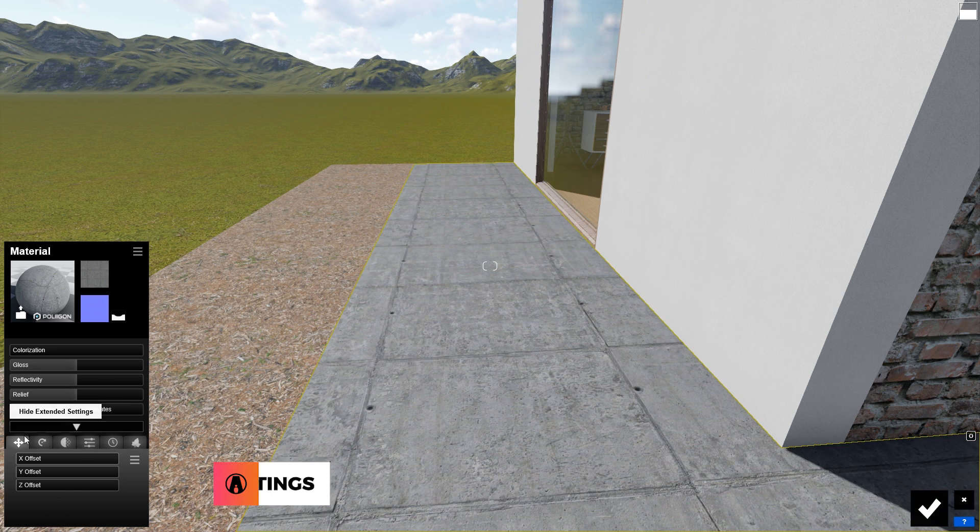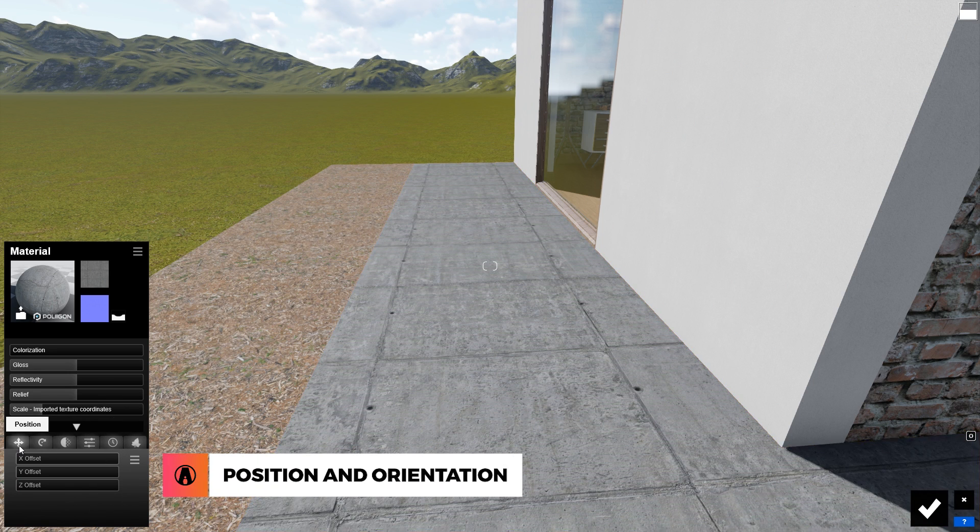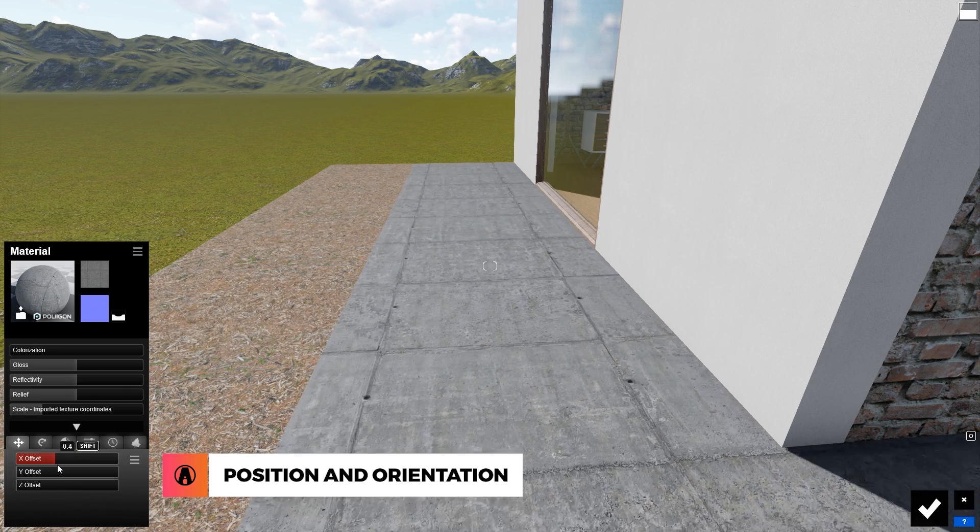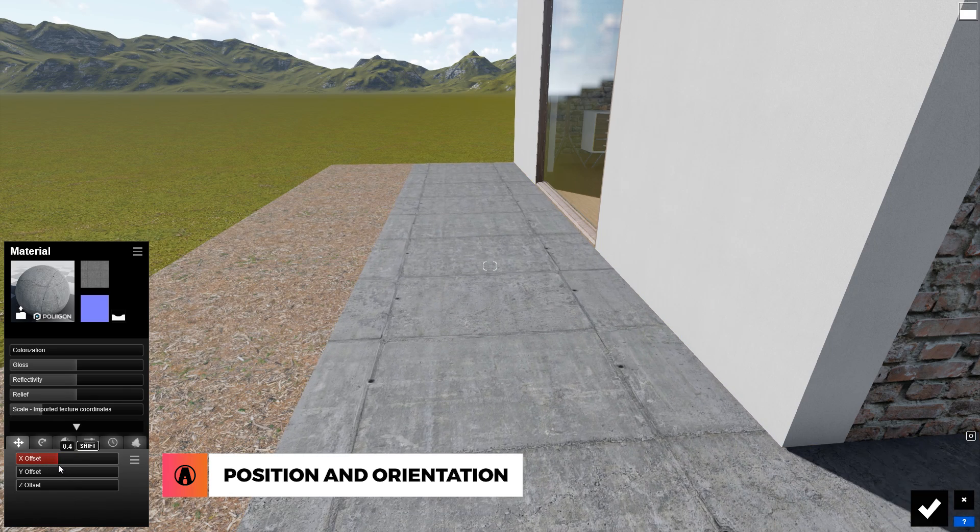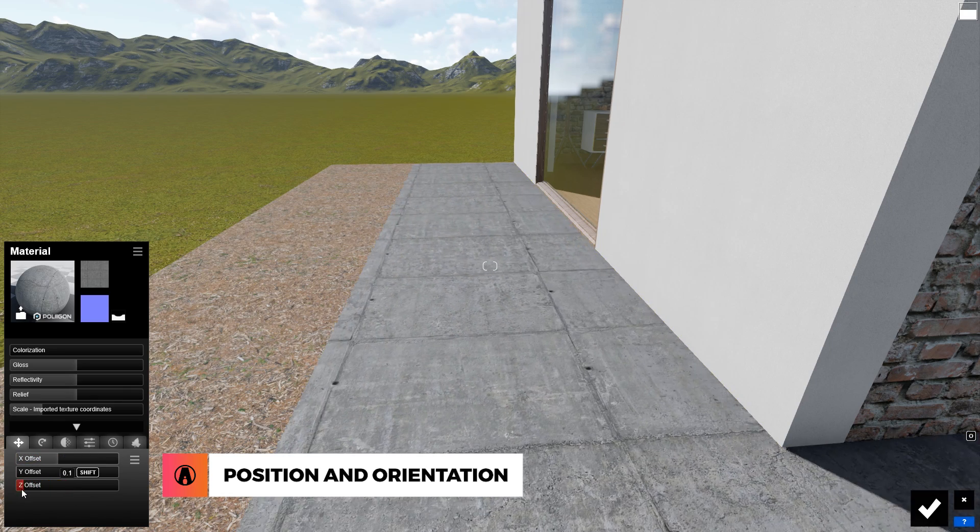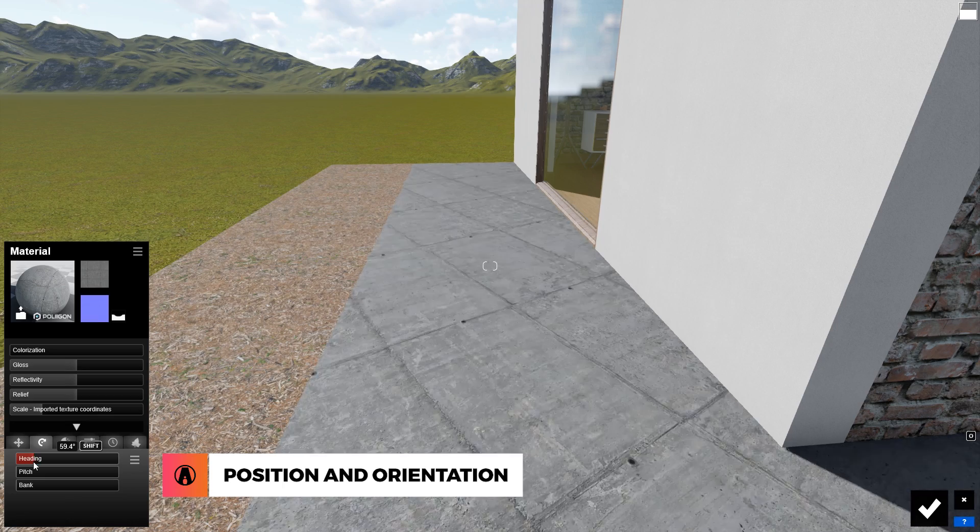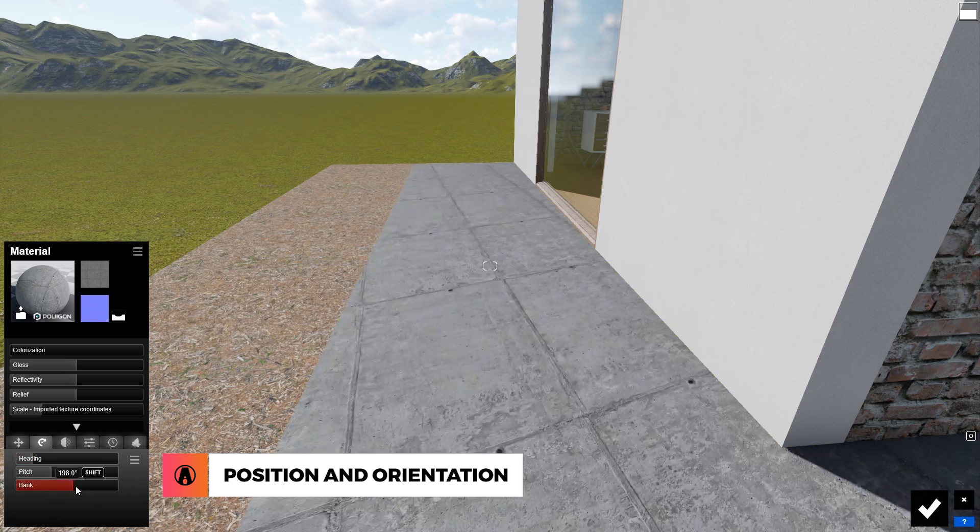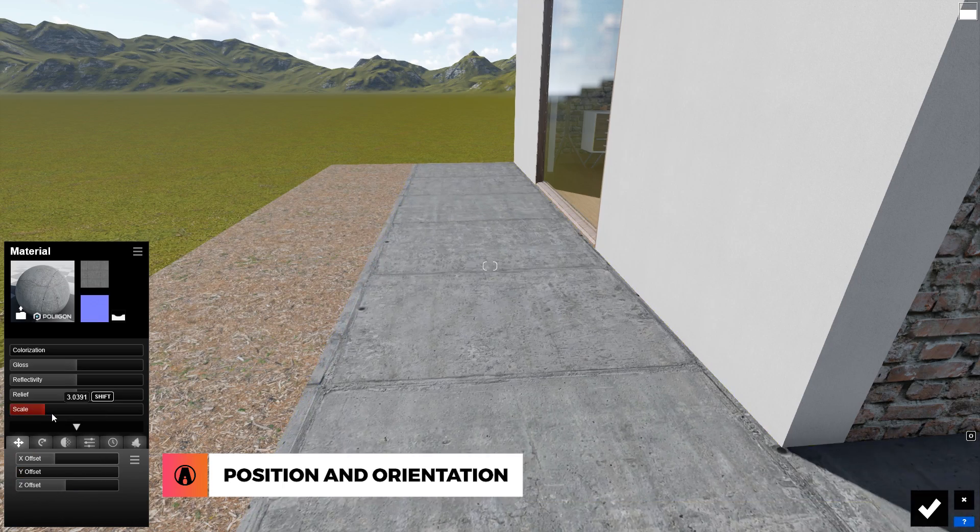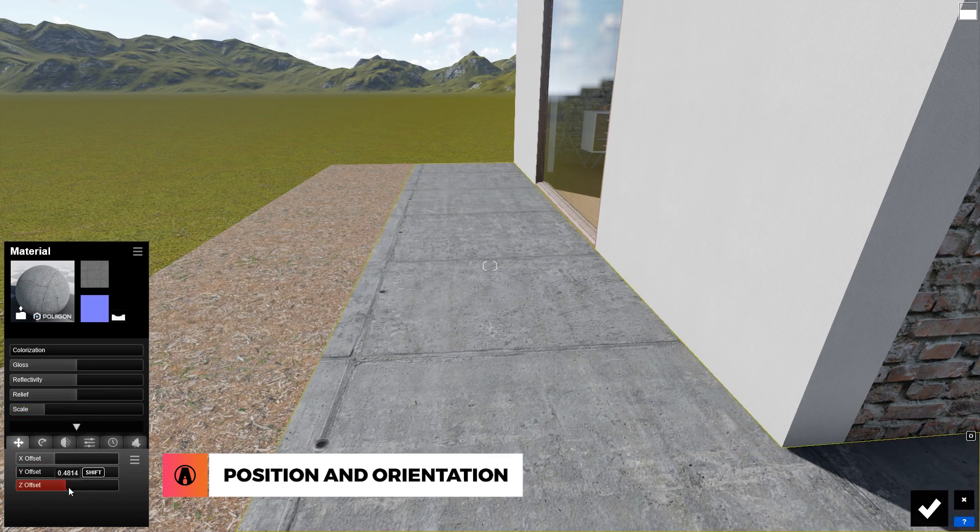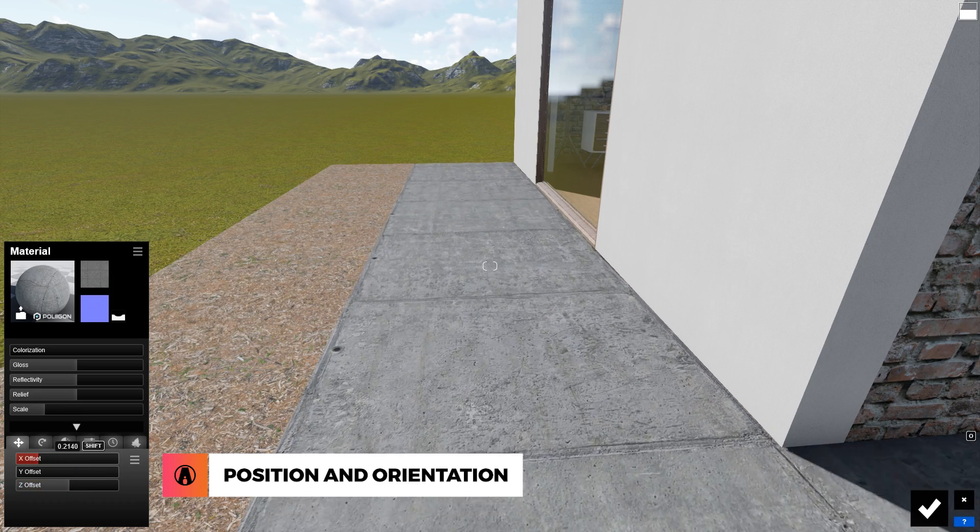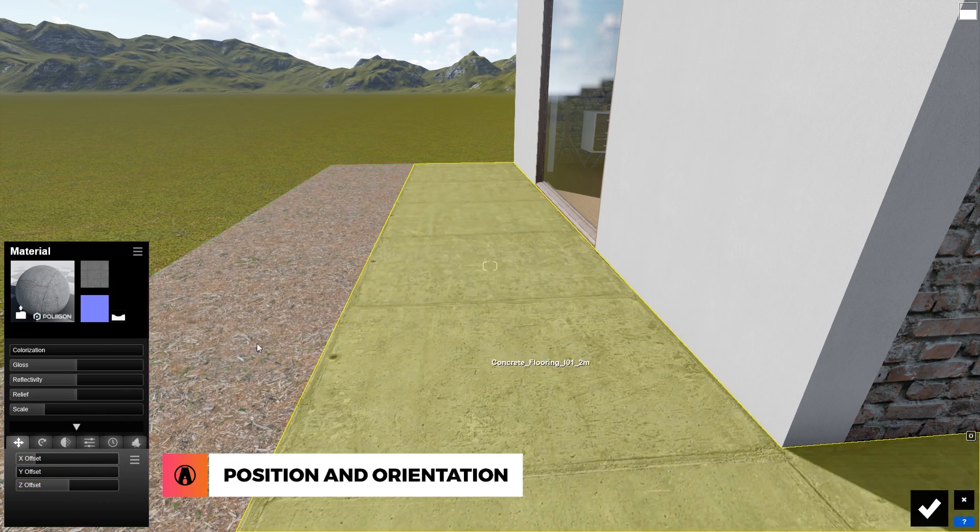Next, let's talk about some of these additional settings. The first two are Position and Orientation. The Position tab will let you offset the material in the X, Y, and Z axis, while the Orientation tab will let you rotate and share your texture in different directions. You can use these options in conjunction with the scale slider to make the material fit perfectly to the geometries in your model.